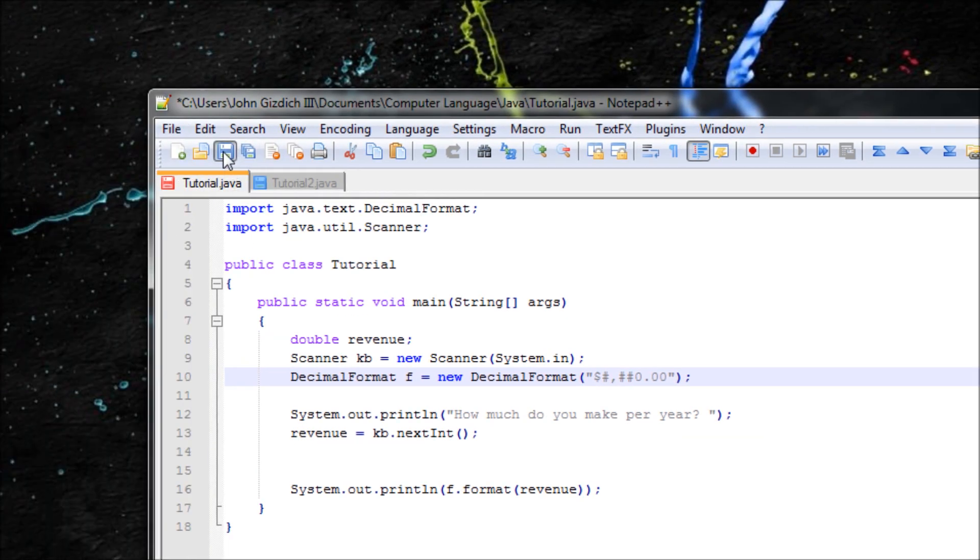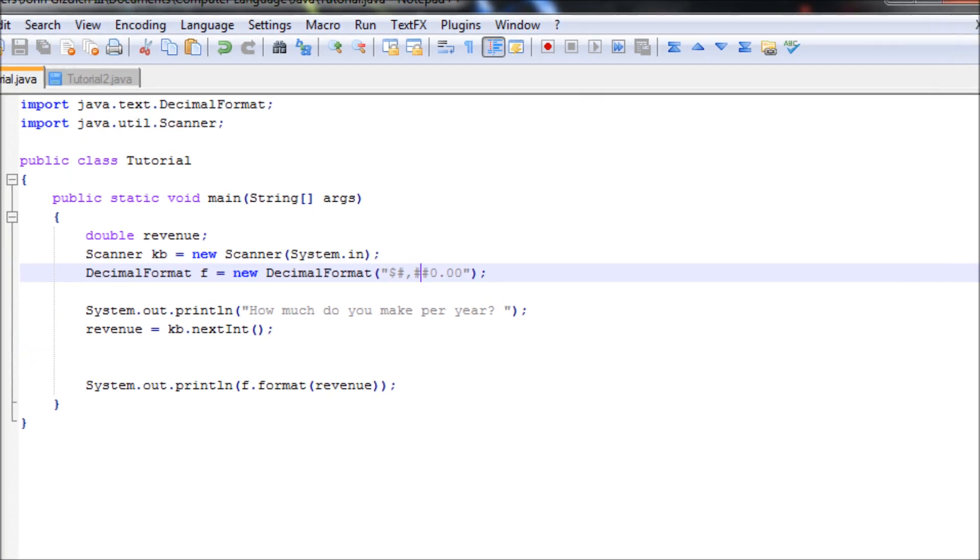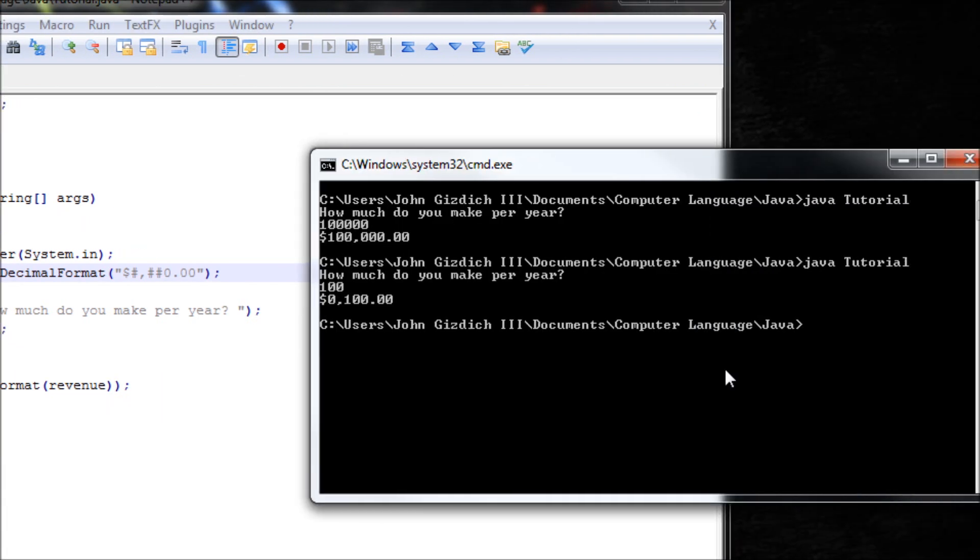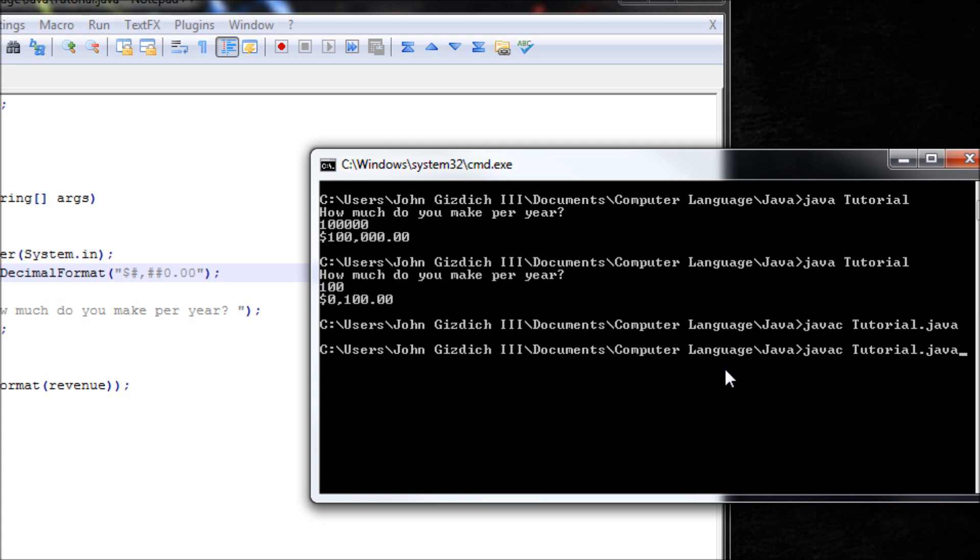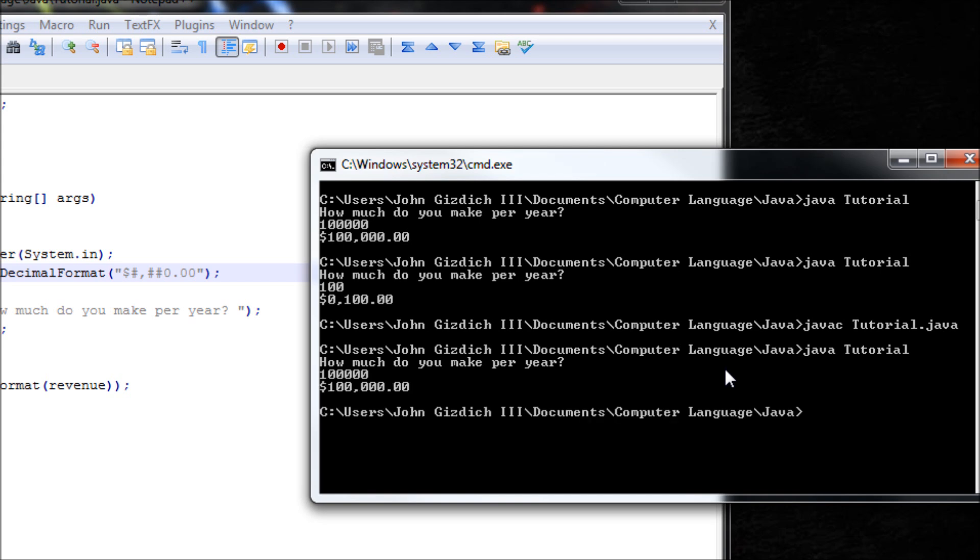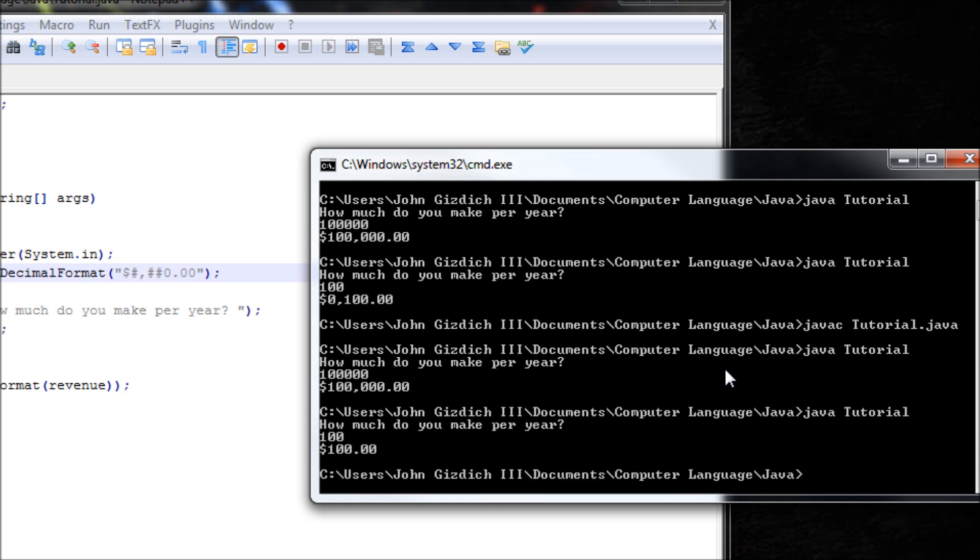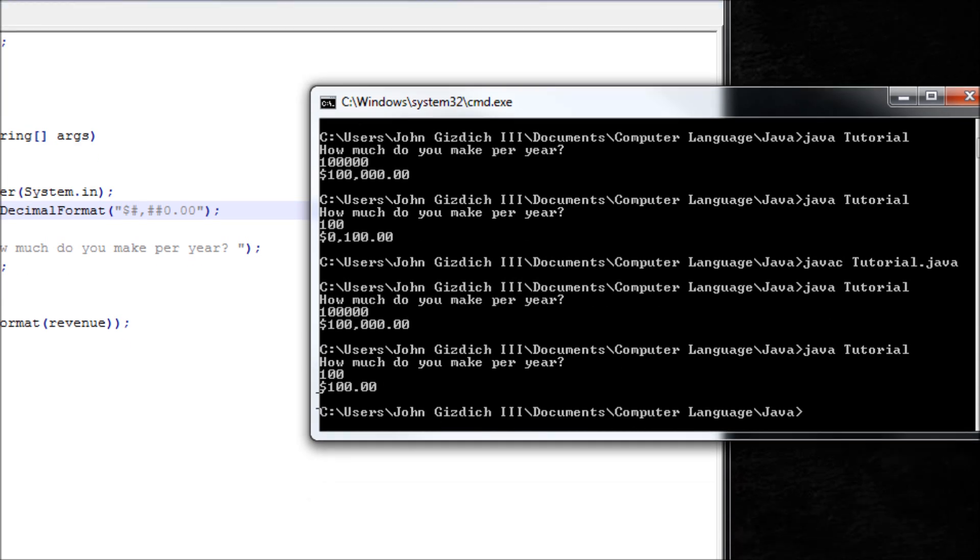So save that. Compile. Make sure it's the right one. Let's run it. Say 100 grand. 100,000. Works good. Now say 100. $100. You didn't see the zeros. They were compensating no more.